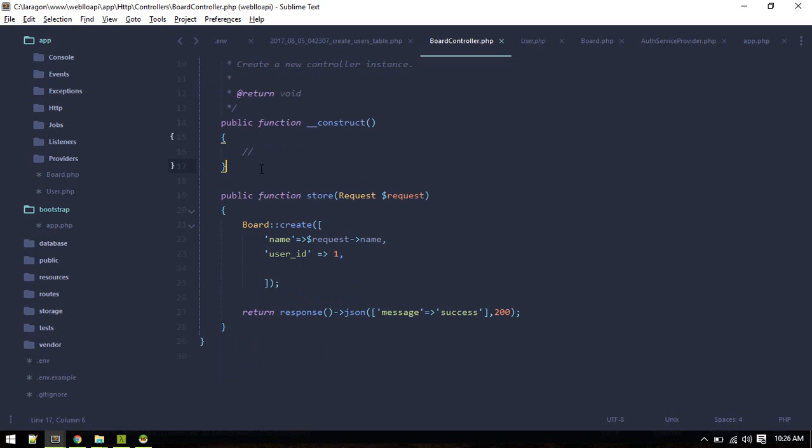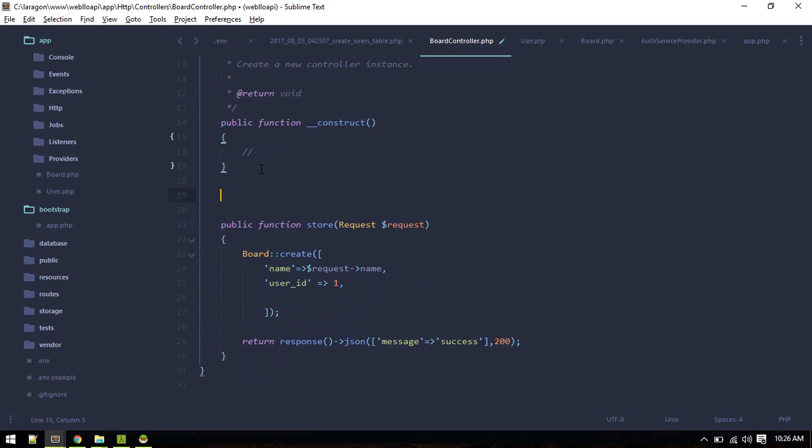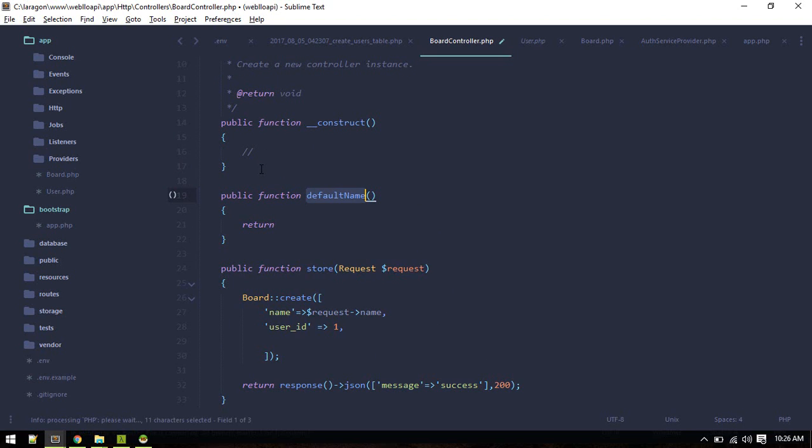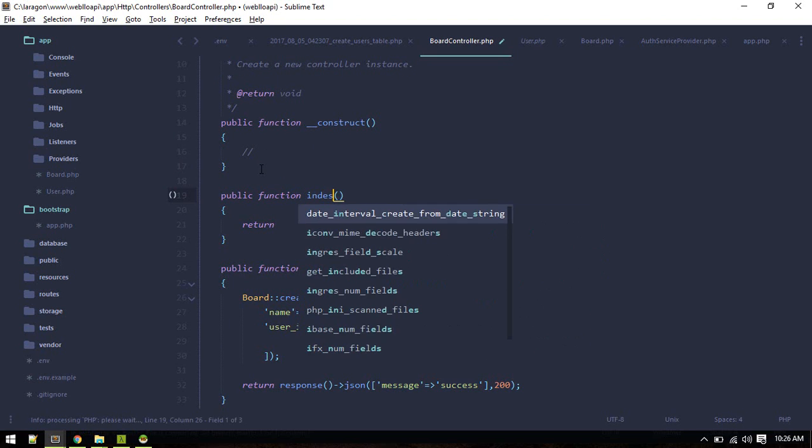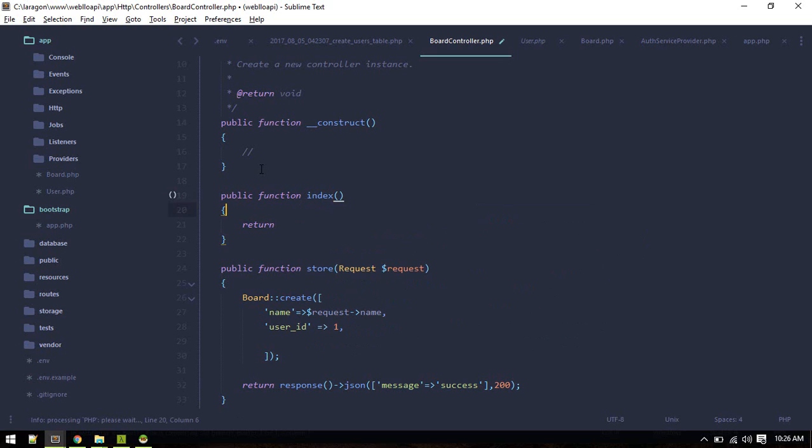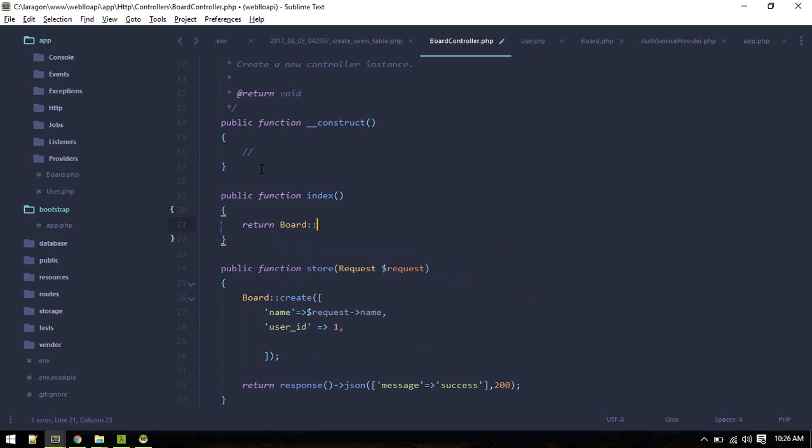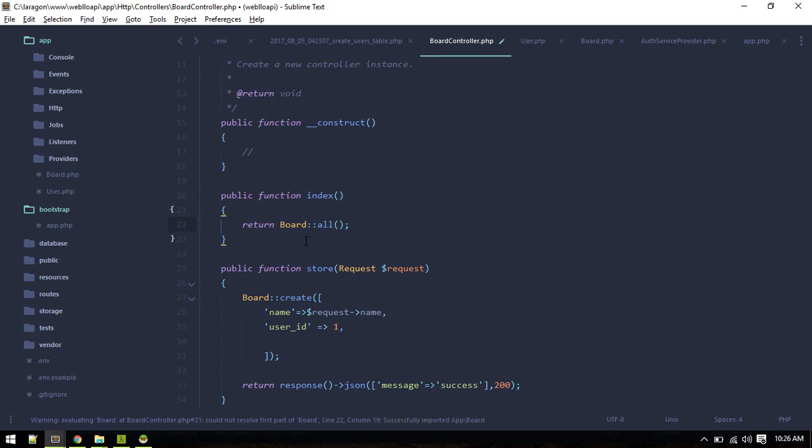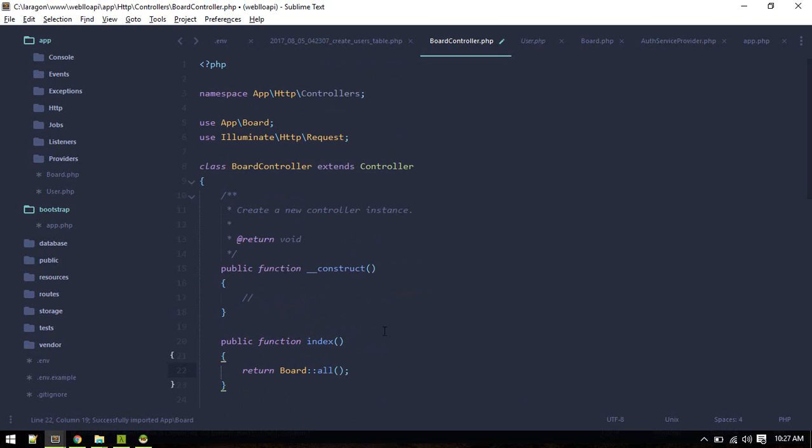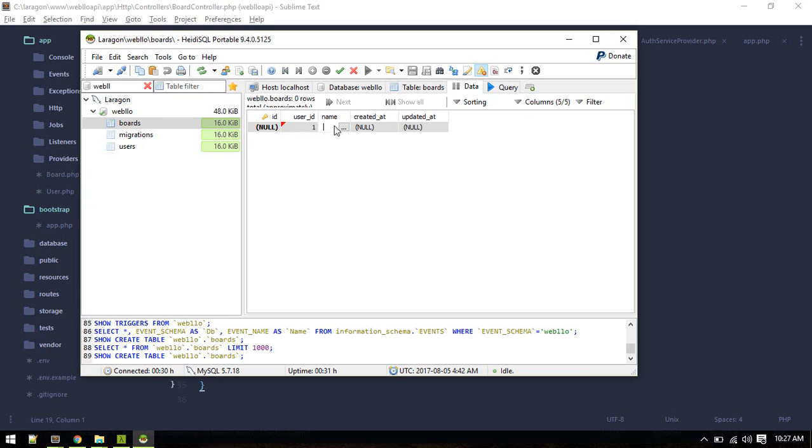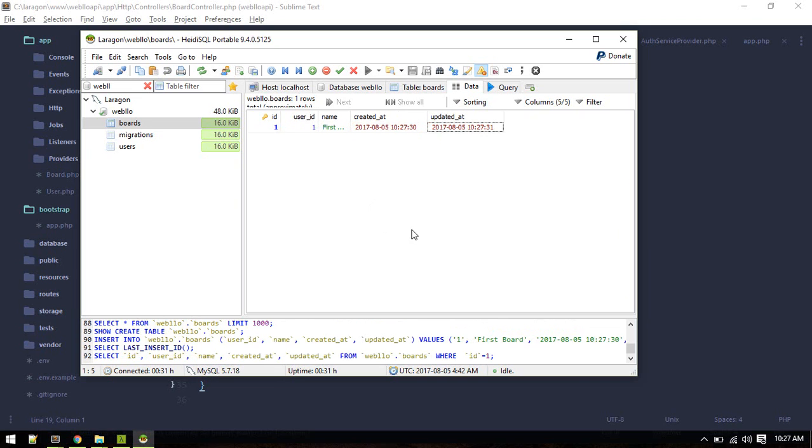After it is created successfully we'll return response json. We'll create one for index as well. We can return Board::all. Of course we need to import this class app\Board. For now I'll just create one dummy data: user id 1 and name first board.